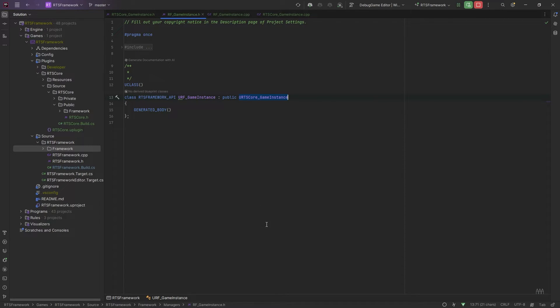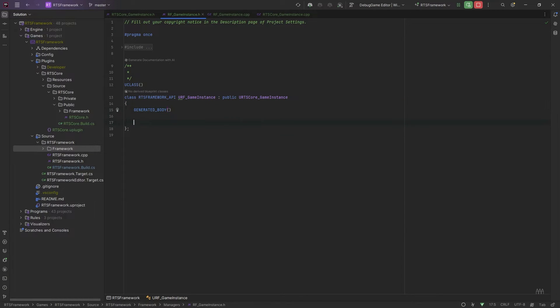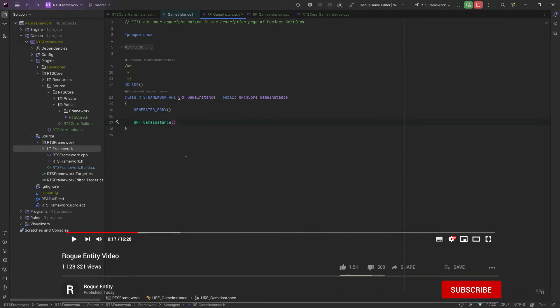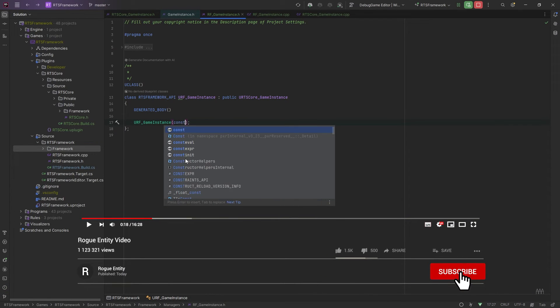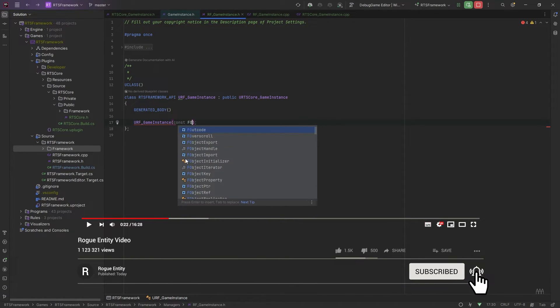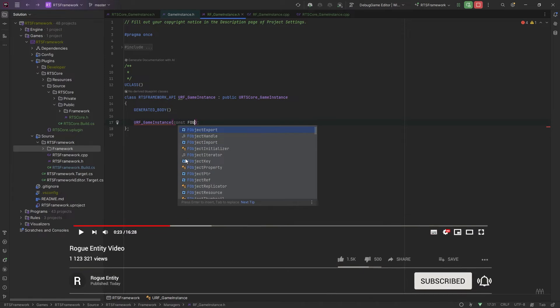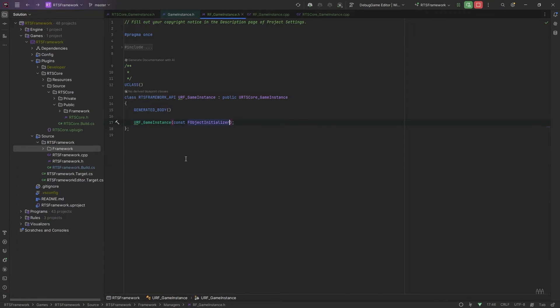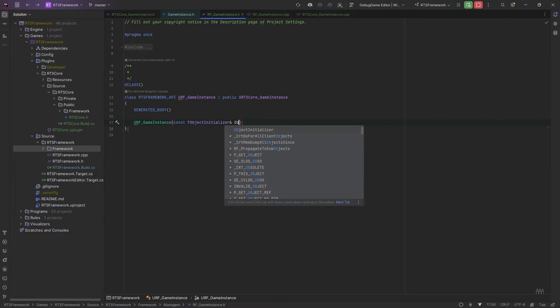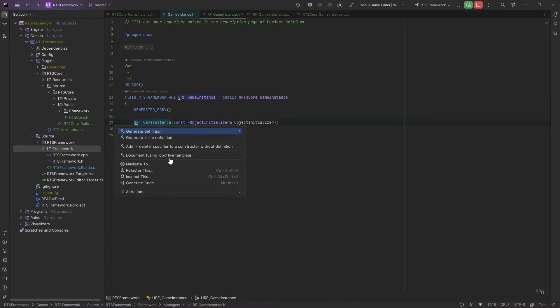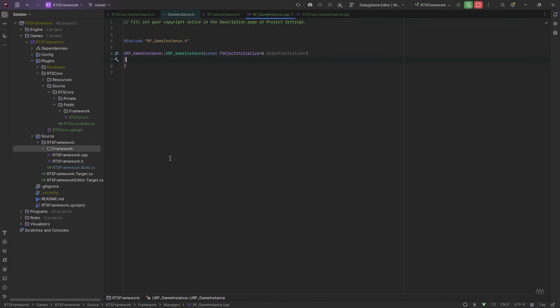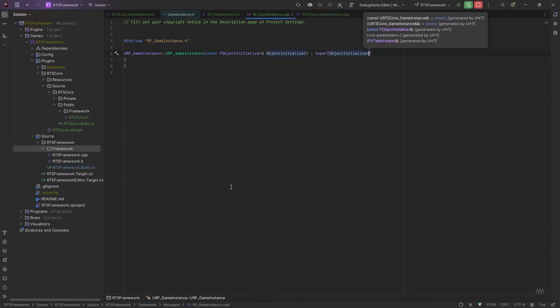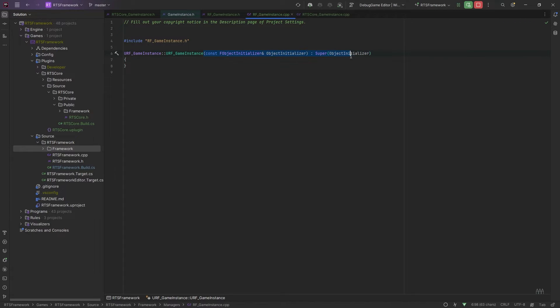I might just add a constructor to these so it doesn't have any issues. We'll add the FObjectInitializer, and that's all we need to add. We'll do that to both, and we just need the super at the end like that. We can probably just do this to save us some time.